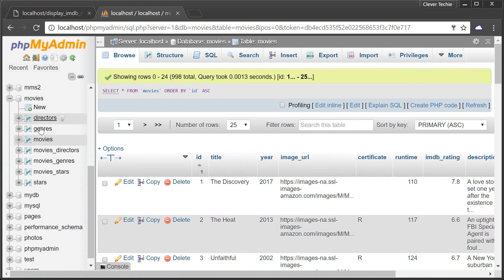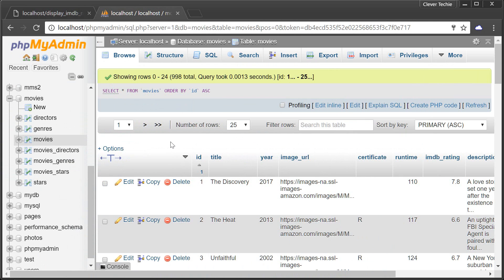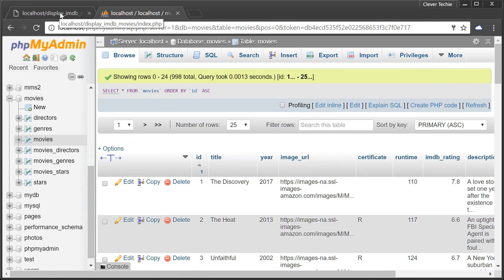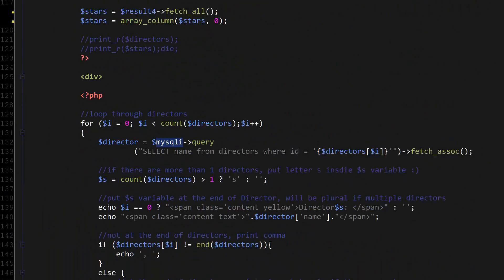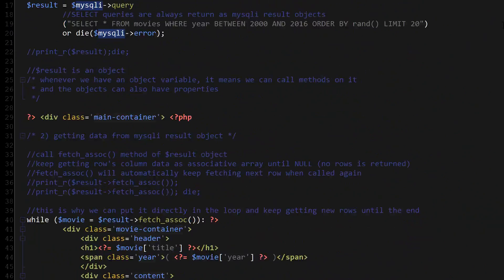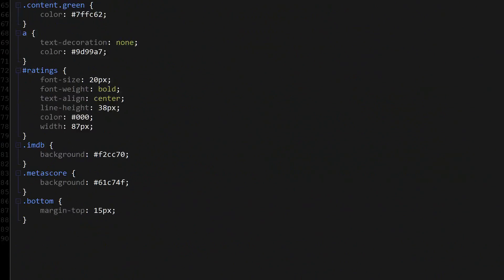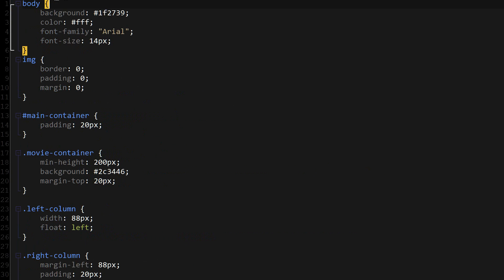If you guys don't have any of this data, I've included everything in the description of this video. You can get the SQL to create a database along with all the tables, you can also get the data to populate all of them, and you can also download the source code. I'm not going to be explaining much of the HTML and CSS because this is a PHP tutorial, but I will create another video explaining exactly how I create the CSS for displaying stuff like that.